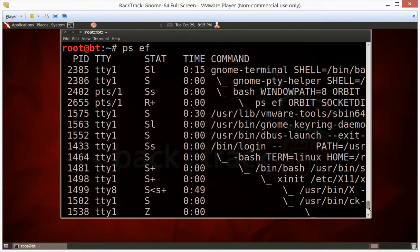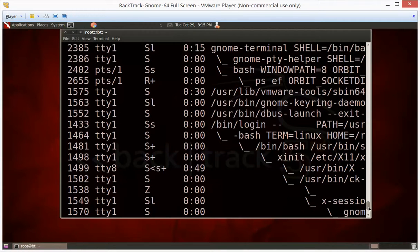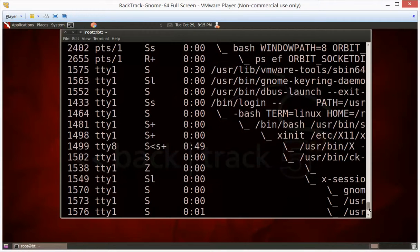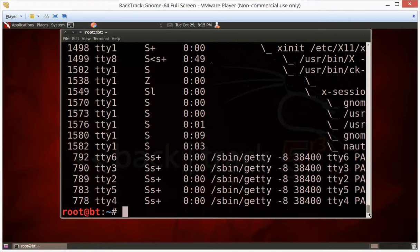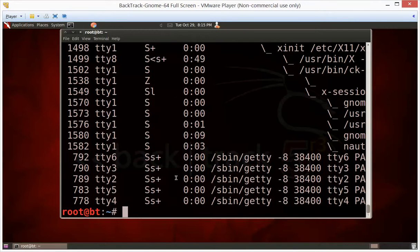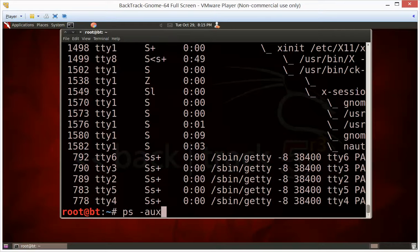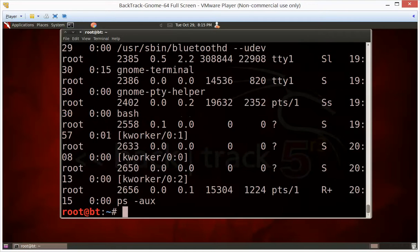And if you want even more details, there's another PS aux that tells you tons of stuff that's going on.